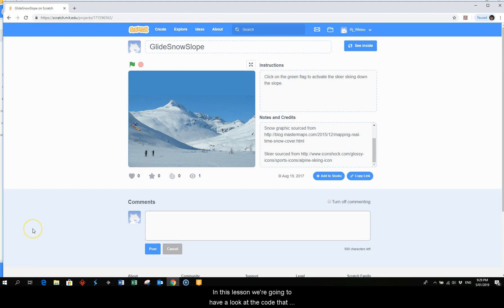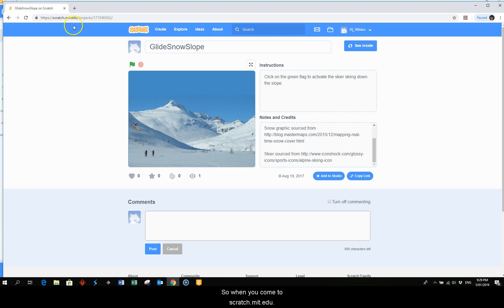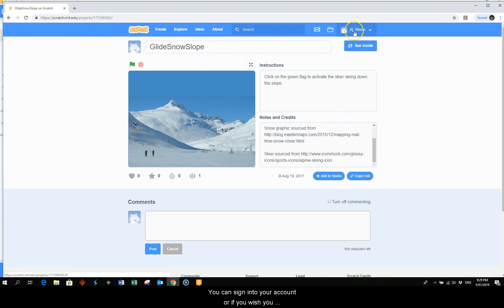In this lesson we're going to have a look at the code that will make a sprite glide. When you come to scratch.mit.edu you can sign in to your account or if you wish you can simply click on create.